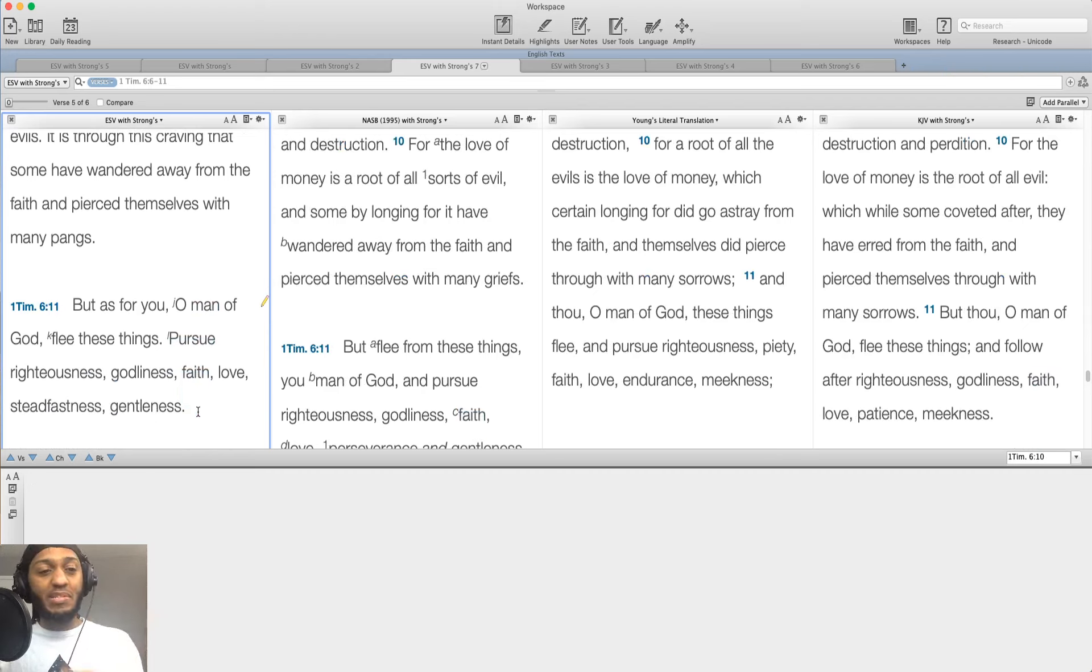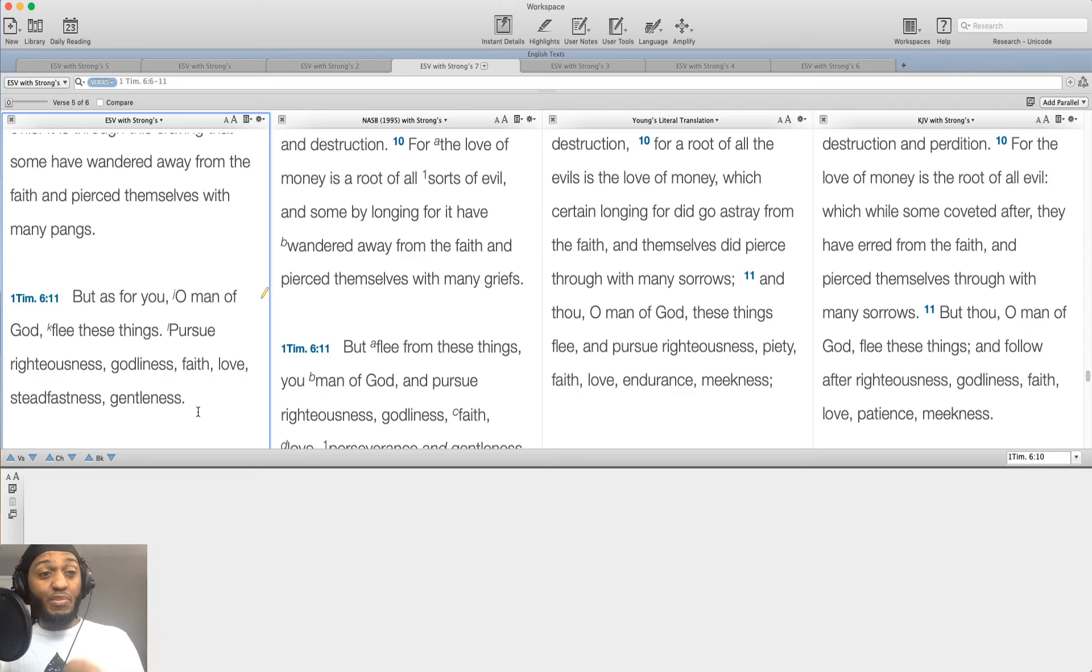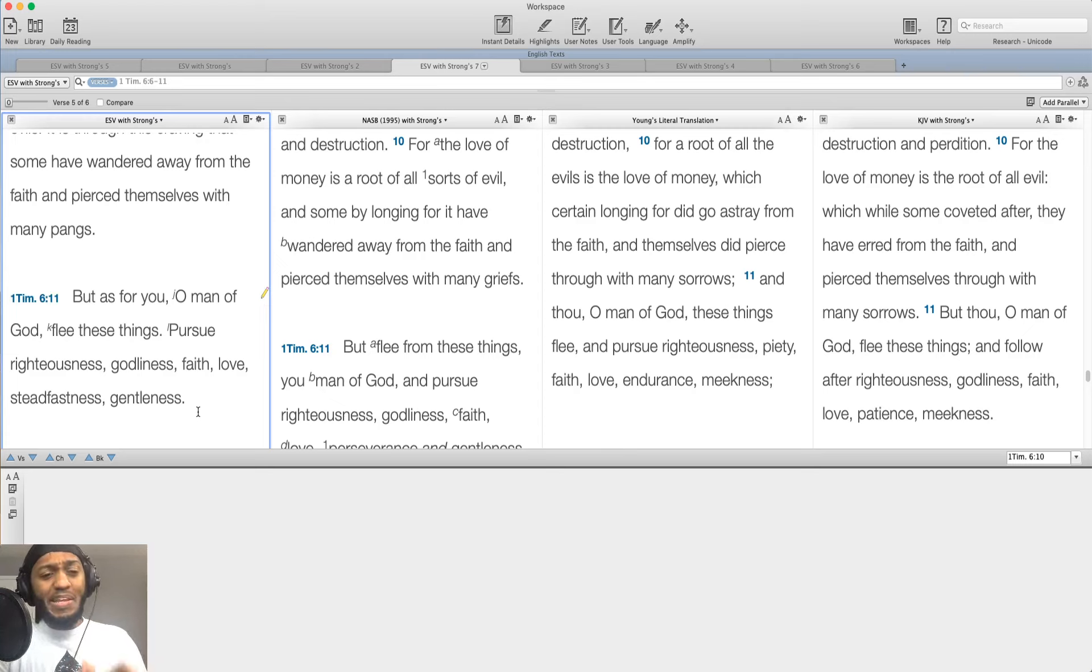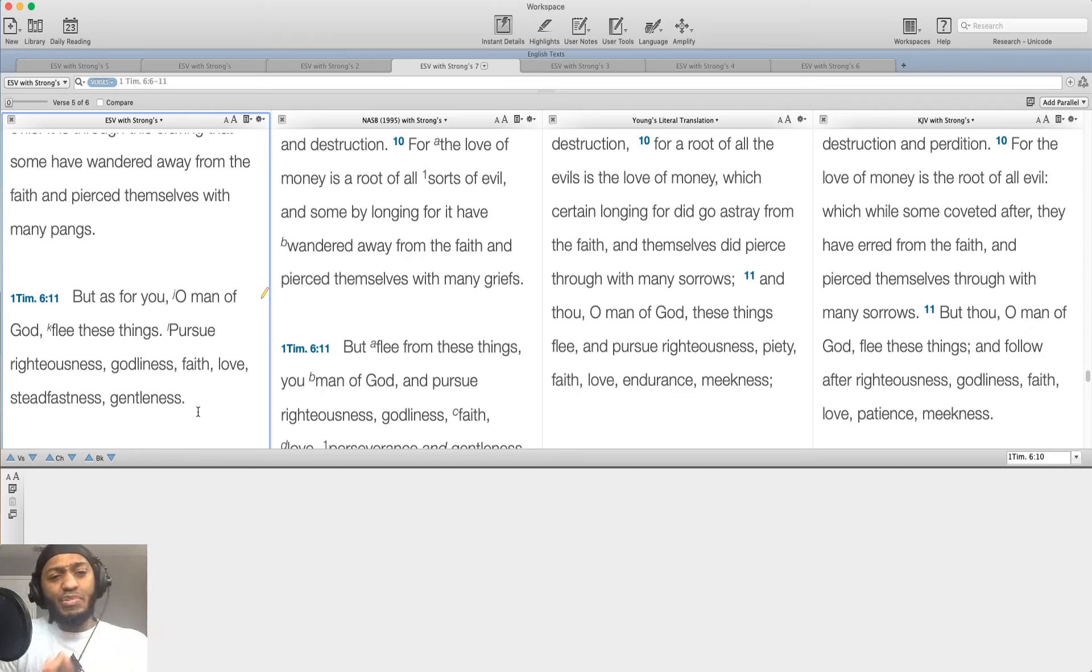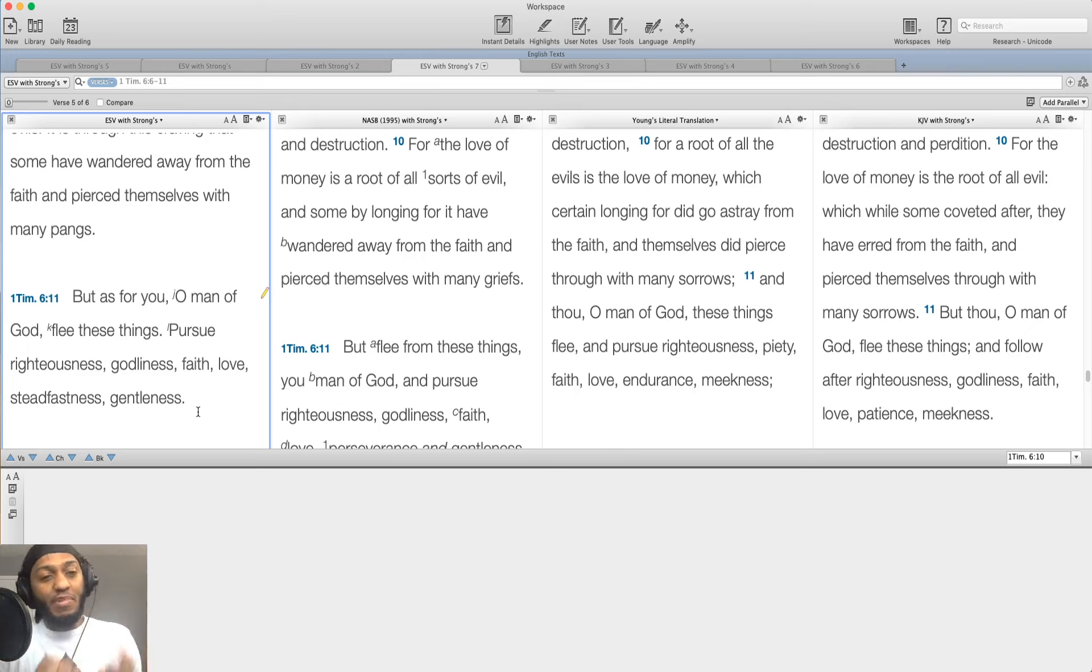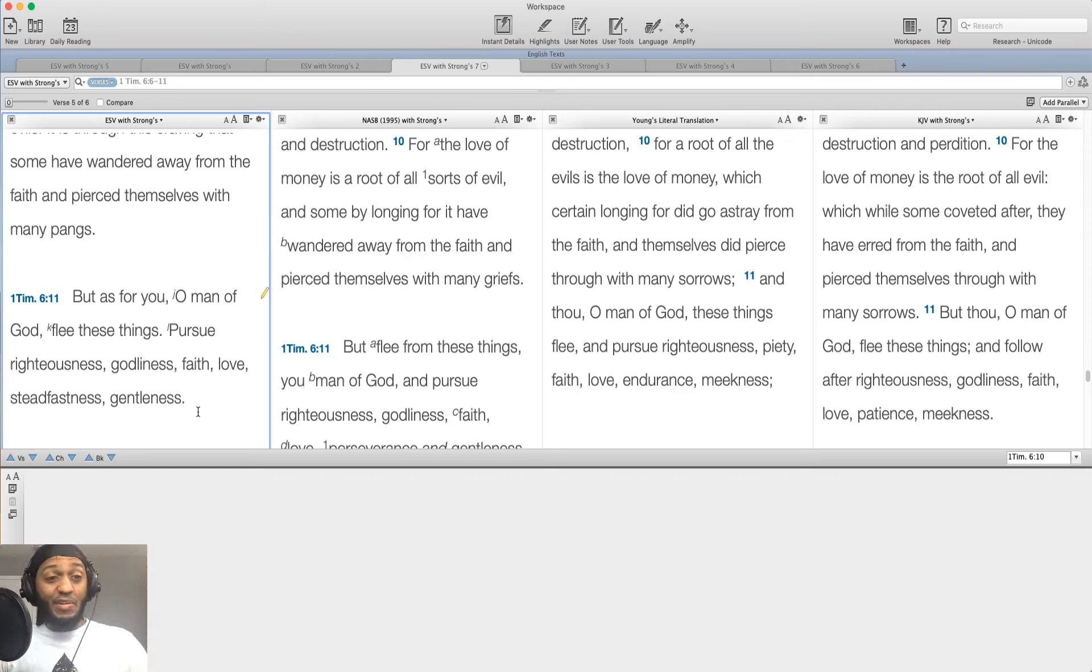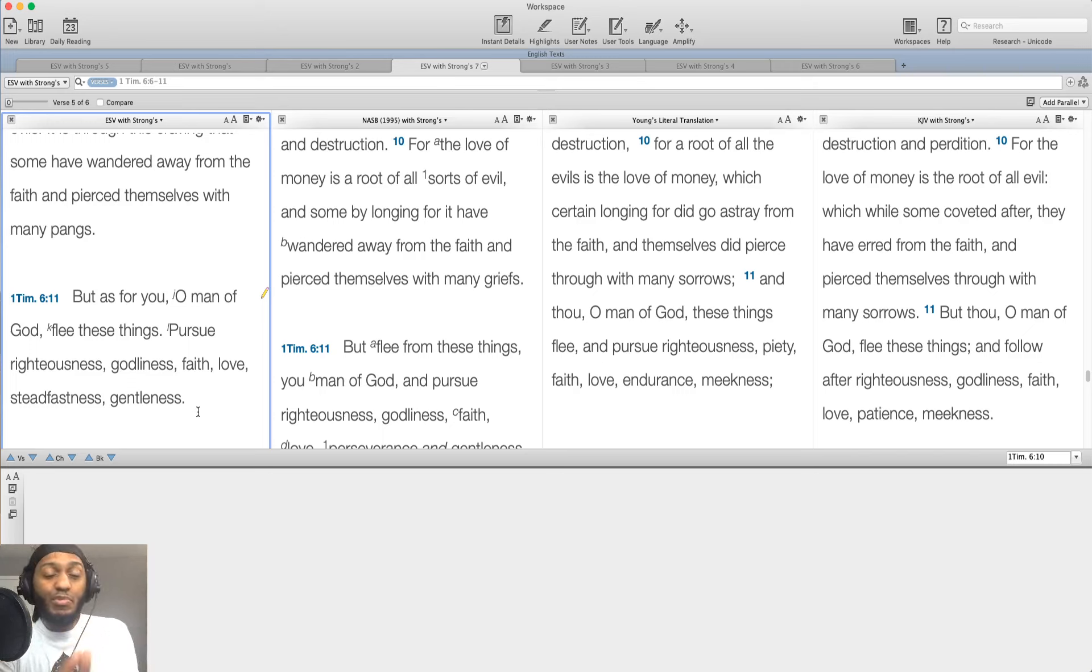It is through this craving that some have wandered away from the faith and have pierced themselves with many pains. But as for you, and this is his admonition to Timothy, O man of God, flee these things. Pursue righteousness, godliness, faith, love, steadfastness, gentleness. So we've been given the antidote. Instead of pursuing money and the love of money and wealth as our primary focus, pursue these other things, these godly things, right?